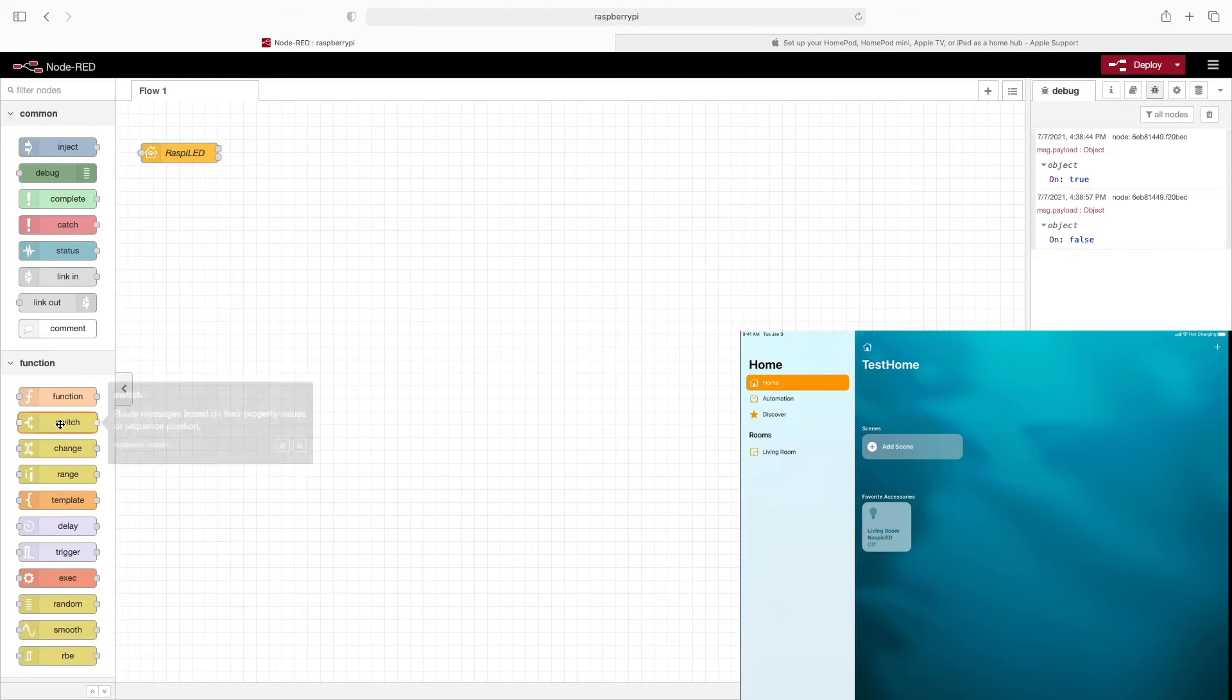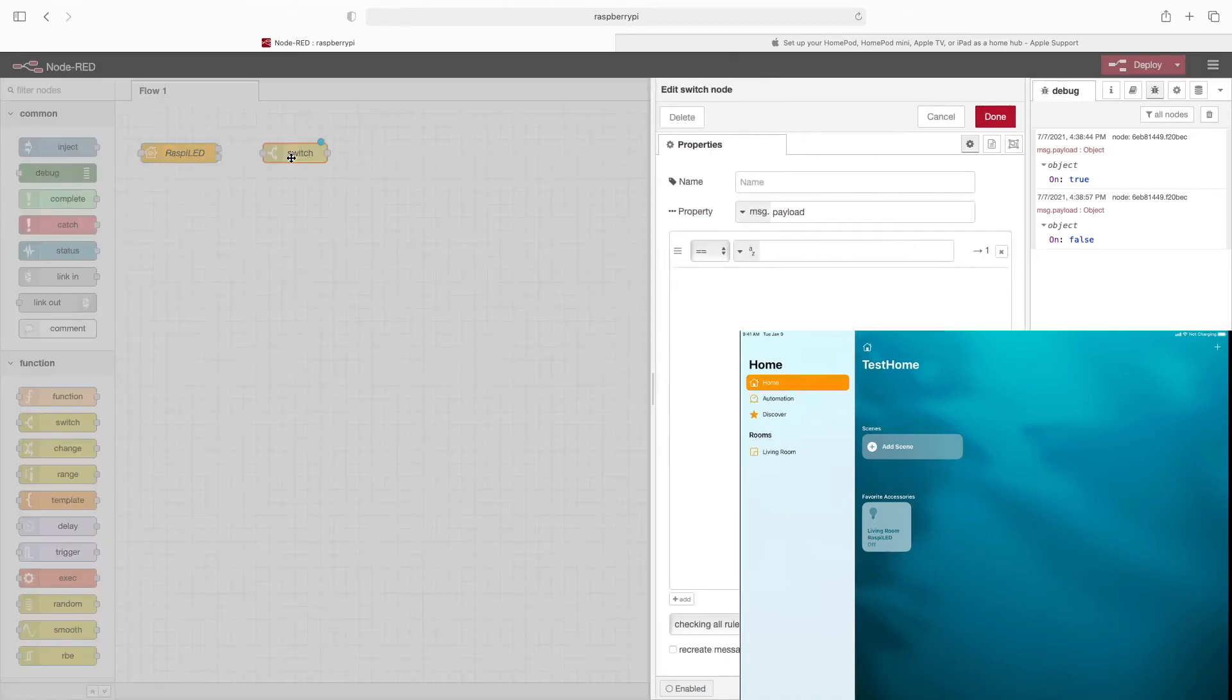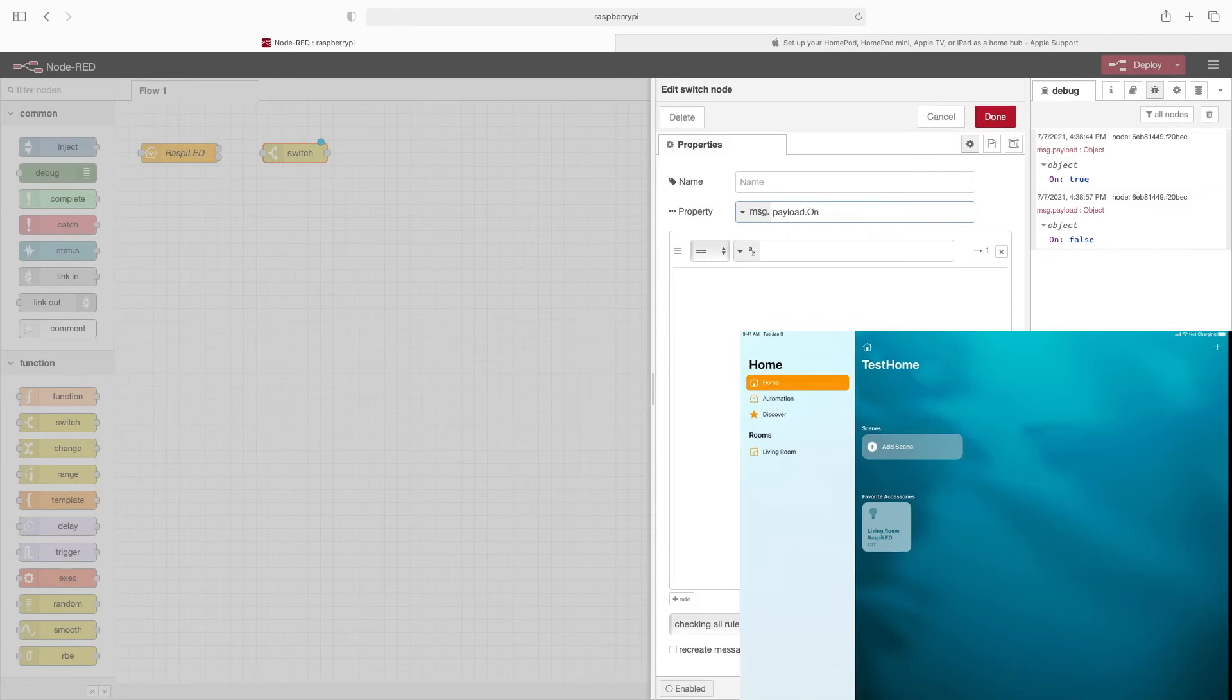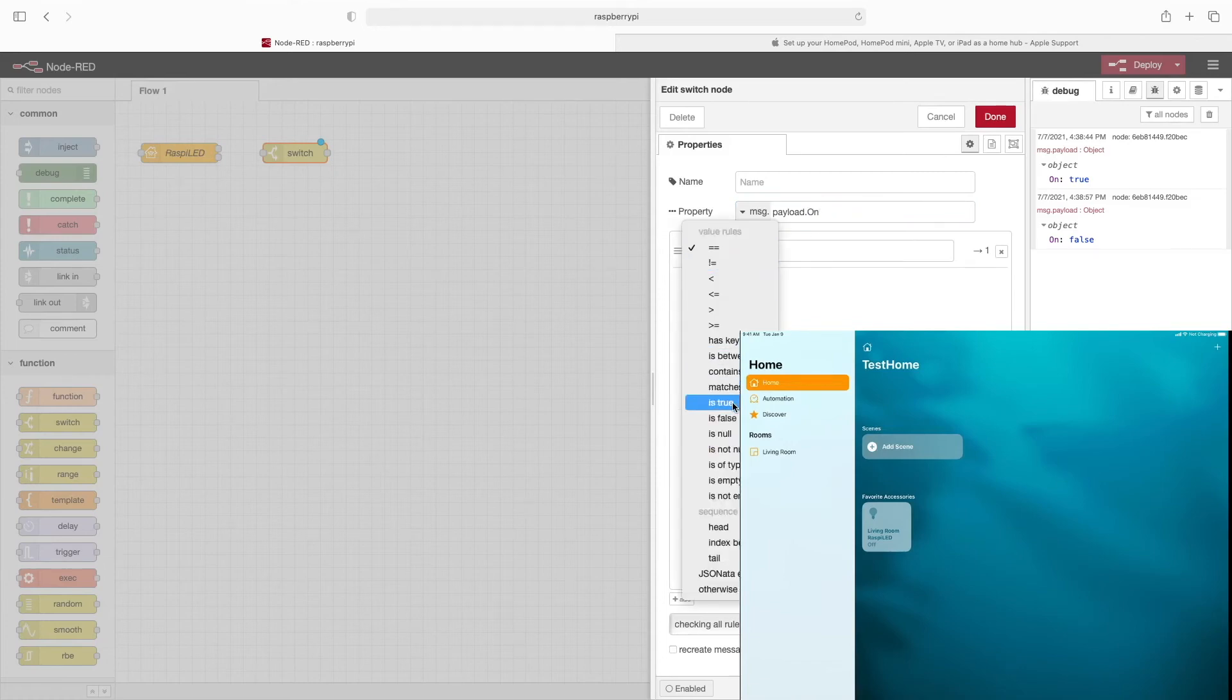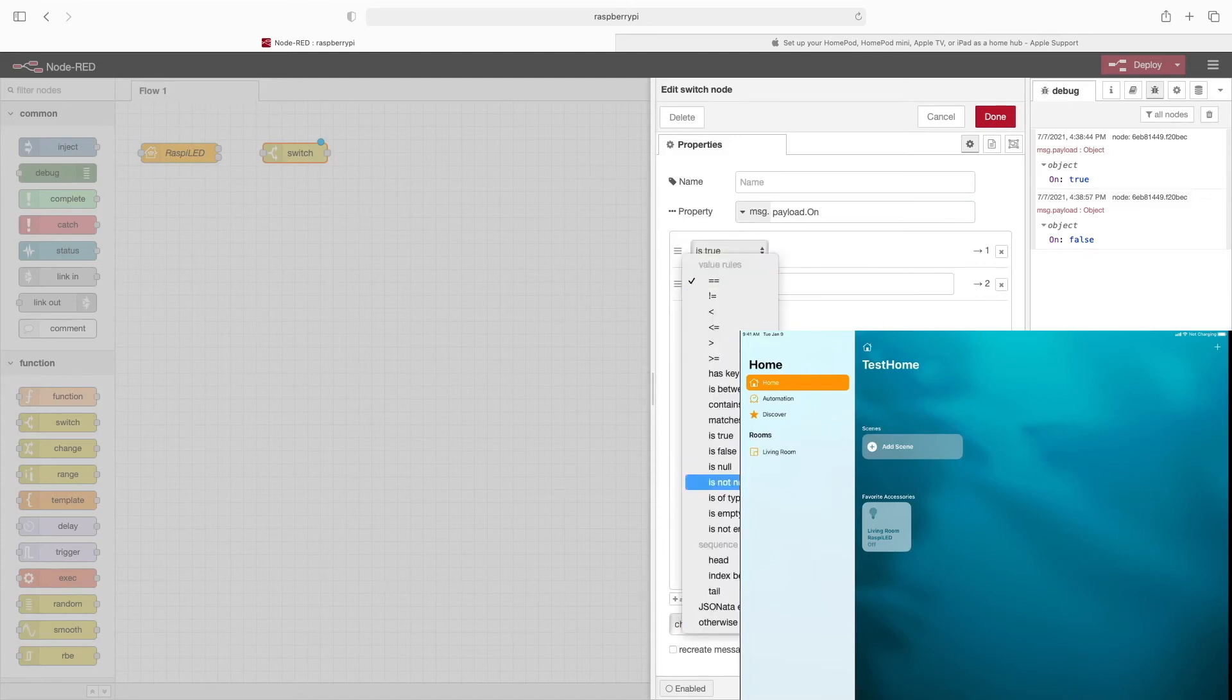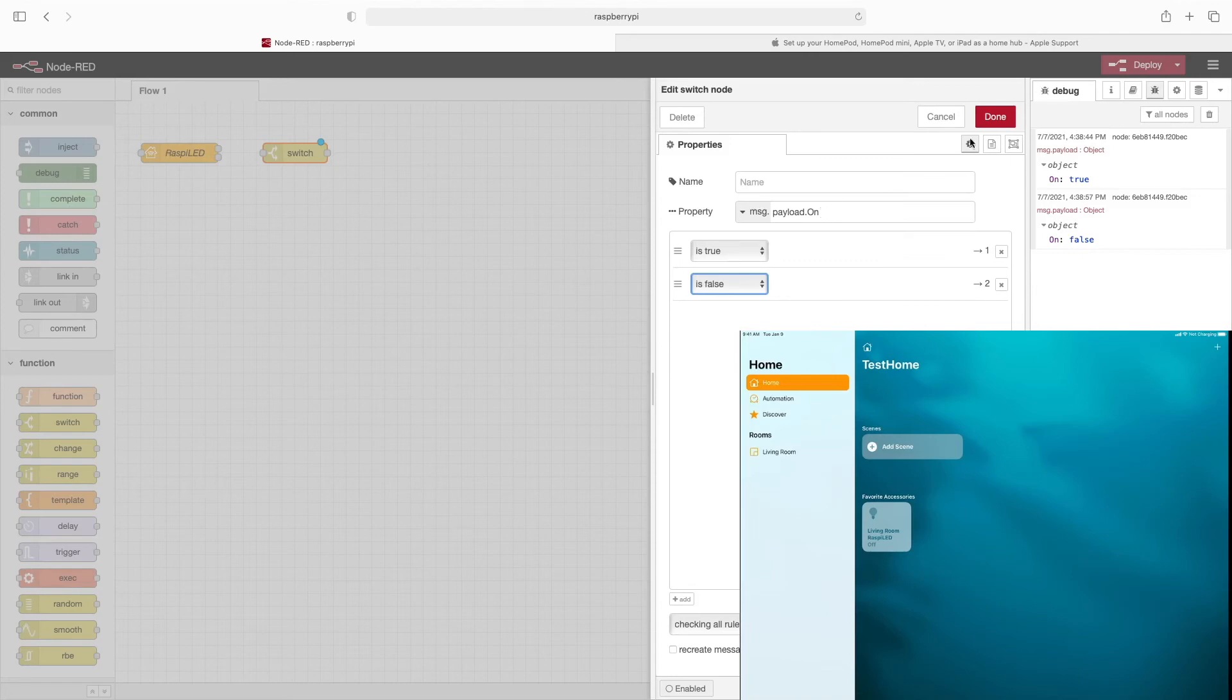We'll go ahead and delete this debug node. We'll start off by dragging out a switch node. And we'll double click it to go to the properties. Using the information that we got from our debug node, you can see that the object name is on. So the property we're going to look for is on. So now for the condition, we'll look for is true. And we'll add another condition that is false. Again, true and false are being output. And we're scoping this to the on object. We can go ahead and click done.